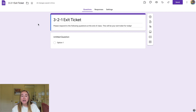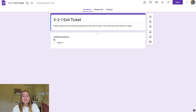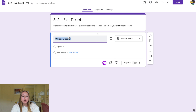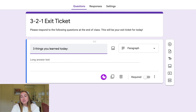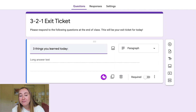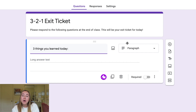Now we want to start adding questions for students to respond to. There's already a question section added for me in Google Forms. I'll click where it says 'untitled question' and write: 'Three things you learned today.' Google Forms is pretty smart and can often predict the type of question you want to create — whether multiple choice, short answer, or paragraph — based on what you type. It switched this to paragraph automatically.